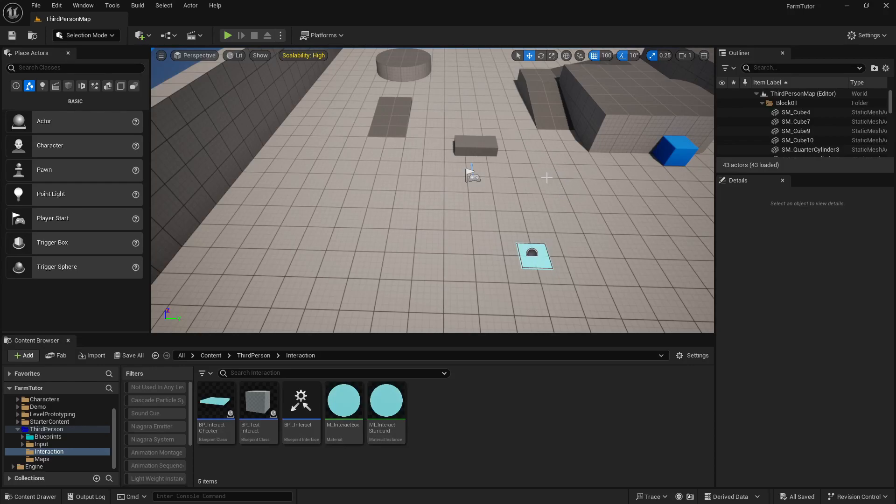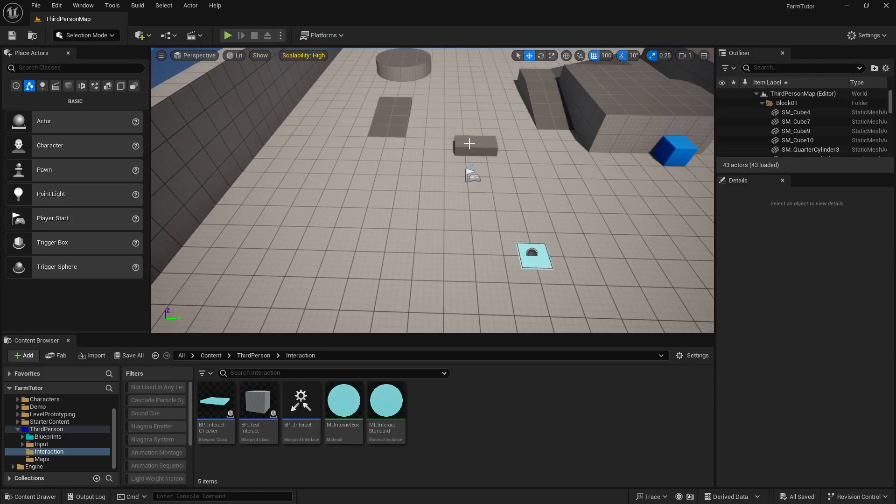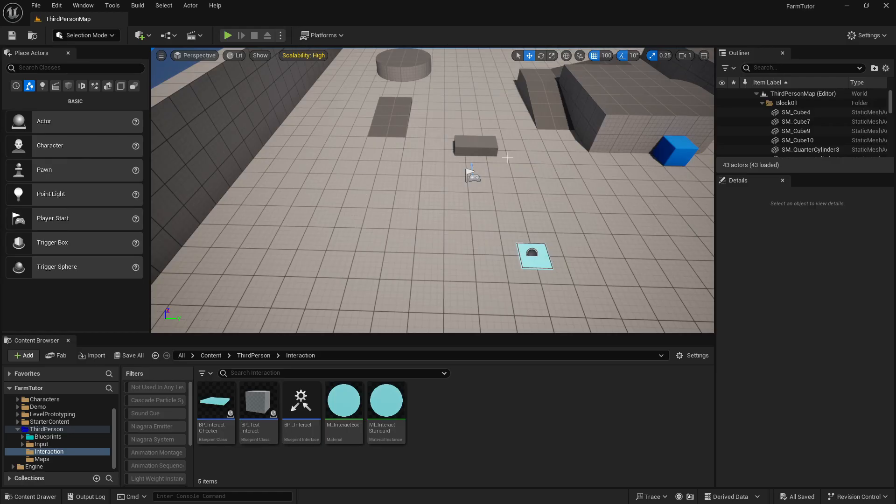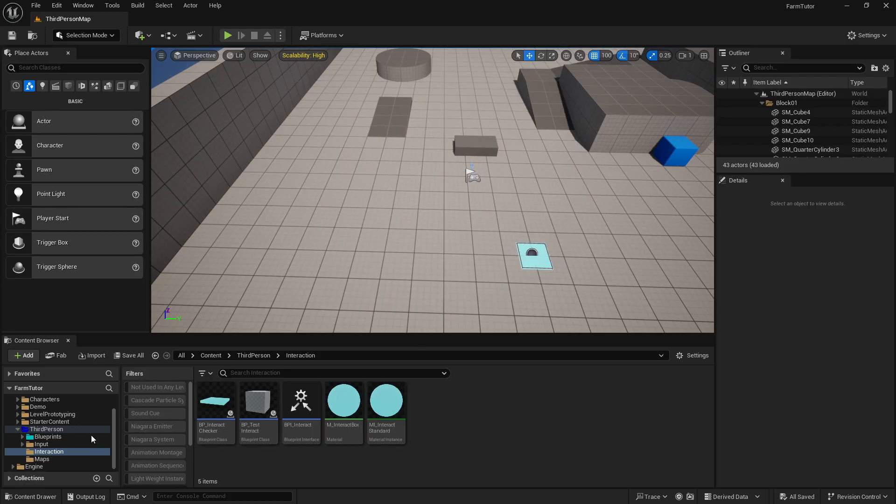Hello everyone! So now our character can interact with stuff, but we need to actually tell him what he's interacting with. So we're gonna set up the foundation of all our item information. The next couple episodes are probably gonna be kind of boring, a lot of data driven stuff, but it'll lay the groundwork for all the cool stuff that we're gonna get to later on.